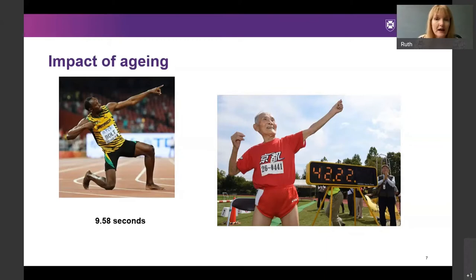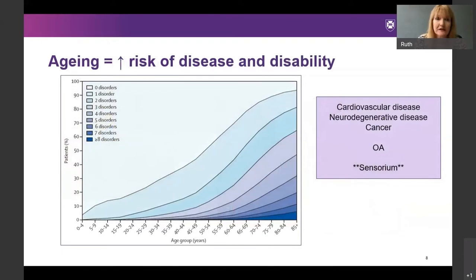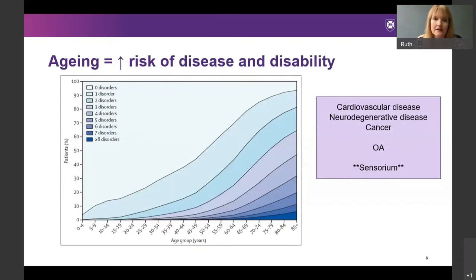After the age of 35 you're considered to be a veteran or geriatric athlete — which is why Tom Brady's achievements in the Super Bowl at age 42 were so extraordinary. Aging is associated with an increased risk of disease and disability; the number of comorbidities somebody has tends to increase with chronological age. Old age is also associated with disorders of the sensorium — problems with vision and hearing. As geriatricians we divide patients into young old (65–75), old old (75–85), and oldest old (over 85), by which age it is very unusual to have no disorders at all.